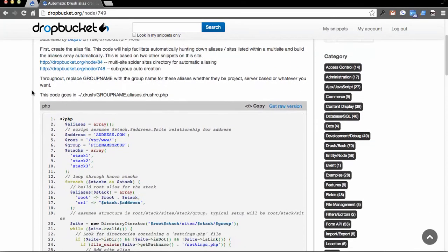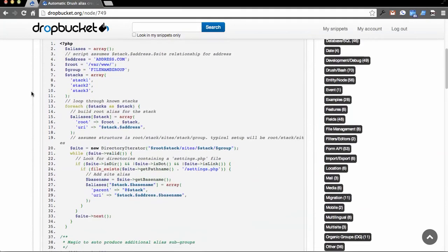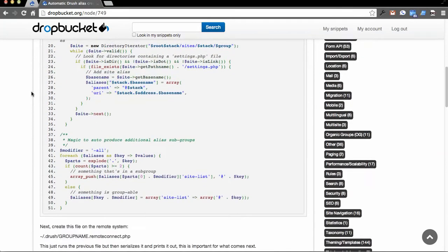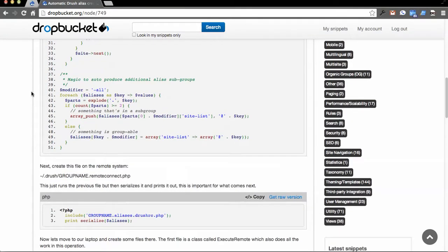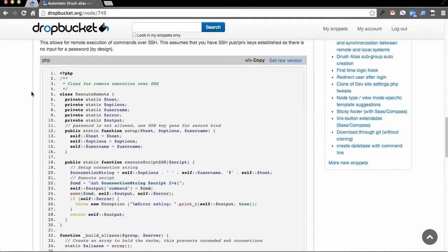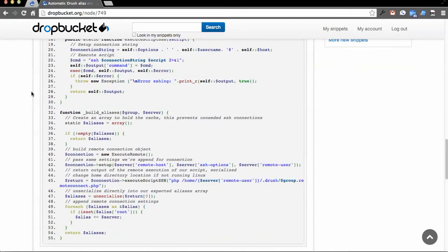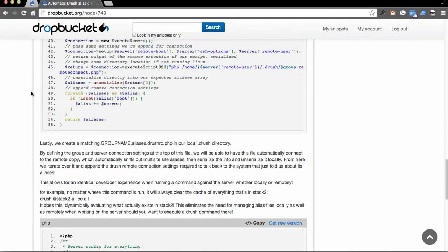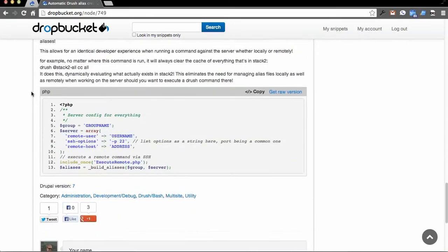You can see it's dropbucket.org, node 749. And there's four files essentially you have to make. I've anonymized them a bit, but they're fairly generic for the most part, so there really shouldn't be too much you have to tweak.